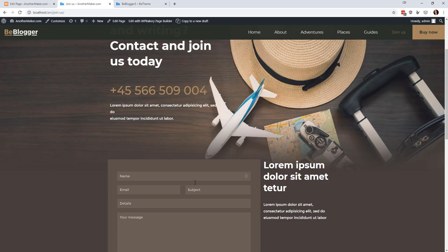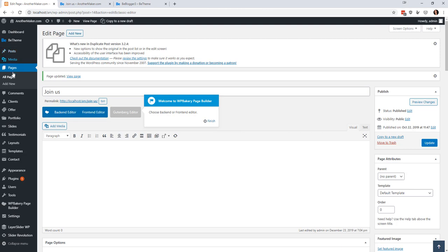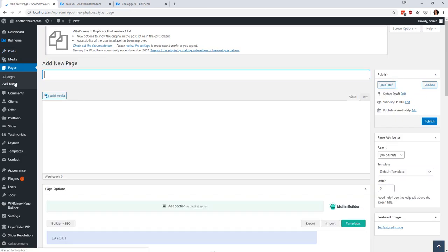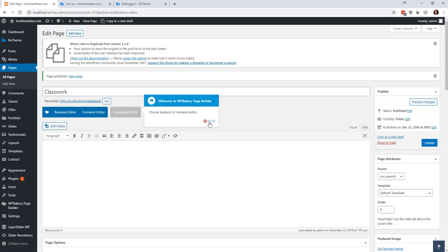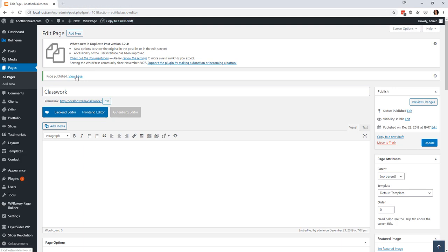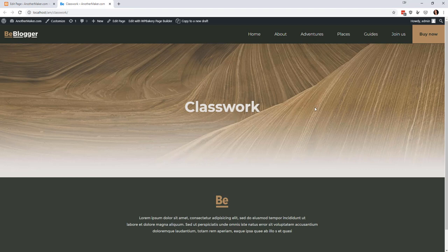I could have us come in here and begin editing this stuff, but that could be a little bit overwhelming. So what we're going to do is go back to Pages, hit Add New, call this page 'classwork,' and publish it. We'll close these out and open the page in a new tab. You'll see that we automatically have a footer and a header. We can deal with some of that stuff later — we're going to start with the body of the page first.